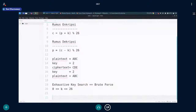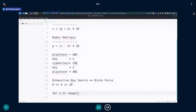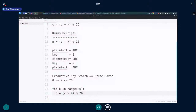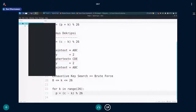Jadi bikinnya gini: for x in range, terus kita masukkan P sama dengan (C - K) modulus 26. Ini singkatnya kayak gini exhaustive search-nya. Sekarang kita coding Caesar langsung di sini. Pertama misalnya import string, terus def caesar dengan parameter string data dan kuncinya.